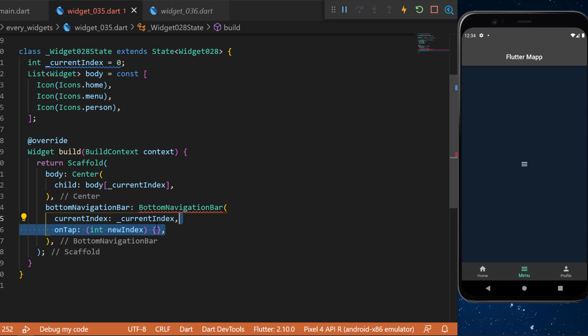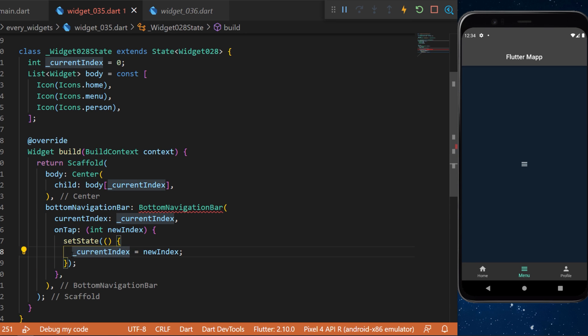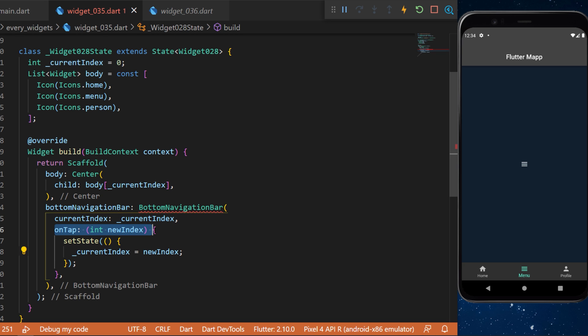When we press on an icon from the bottom navigation bar, this is what will happen: we will have the information of the new index, we will set state, and then we will say that the current index is equal to the new index that we have received from the onTap.